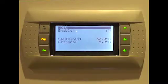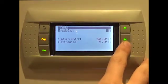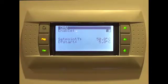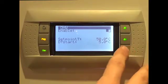Once on the DHW screen, press enter again to select the enable field, then press the down arrow to tick the checkbox, followed by enter.